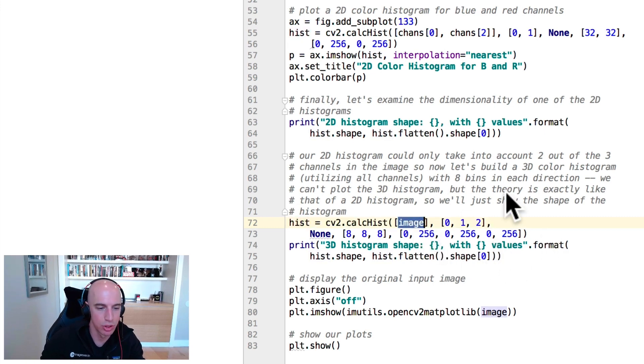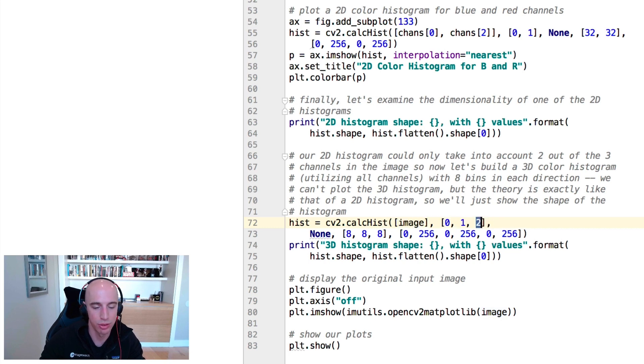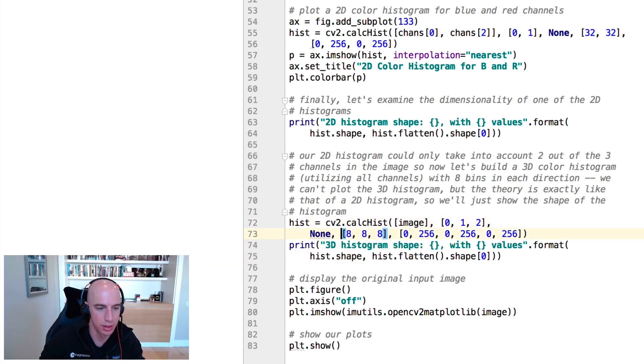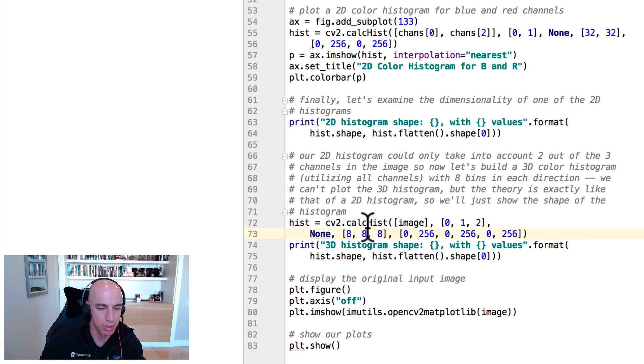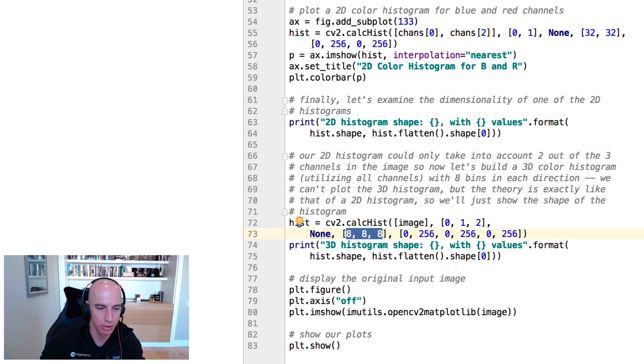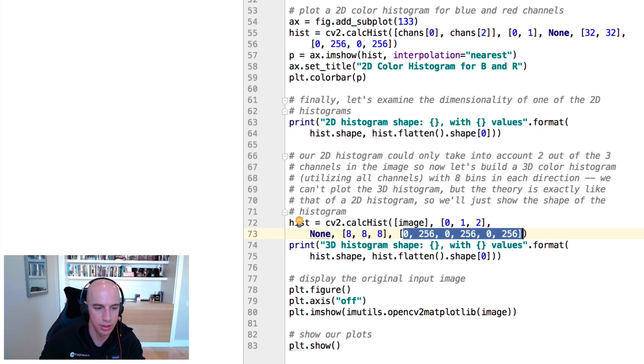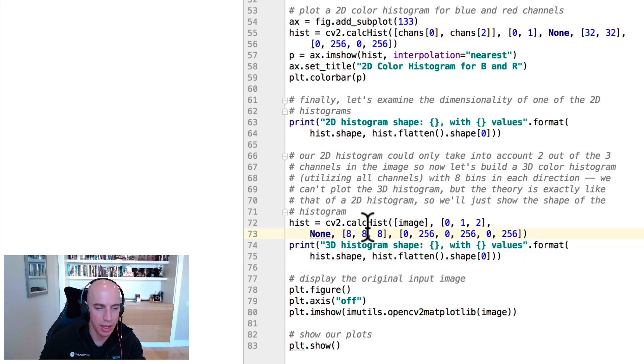We pass in the original input image, and we want to compute color histograms for the zeroth, the one, and the second channel. So each of the red, green, and blue channels. We don't have a mask, so that's set to none. And then each of these channels, we want to compute eight bins each. So we're going to end up with this eight by eight by eight histogram. And each of the pixel intensities ranges will fall between zero and 256. We then display the shape of that histogram to our screen.